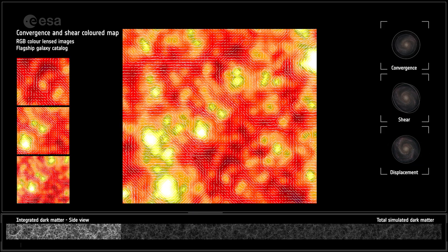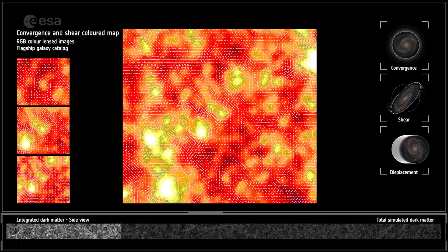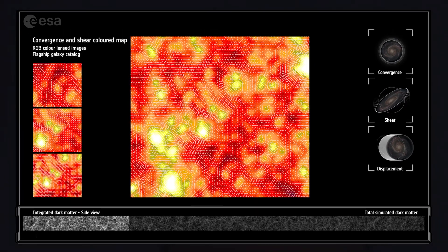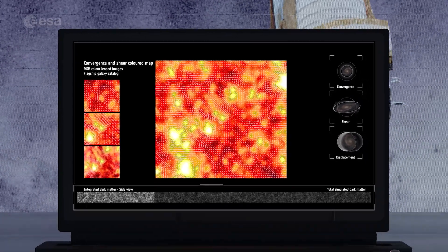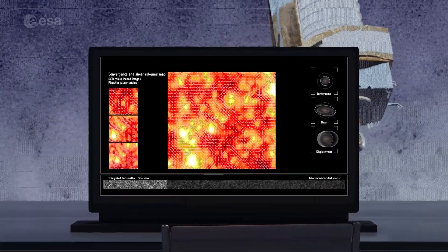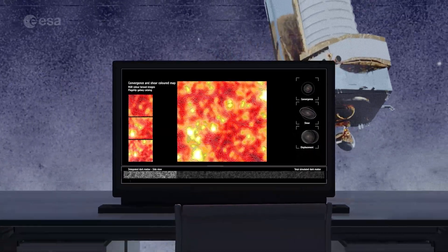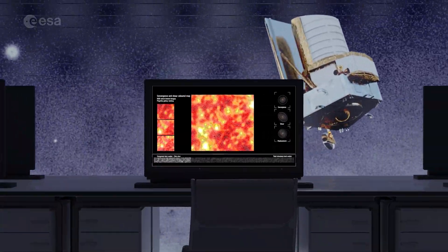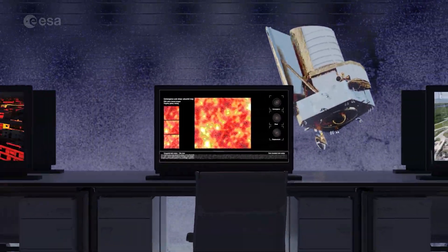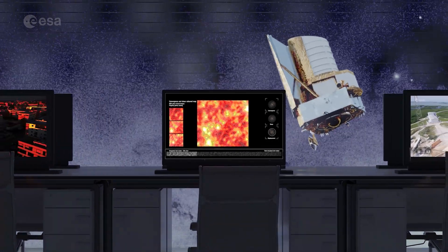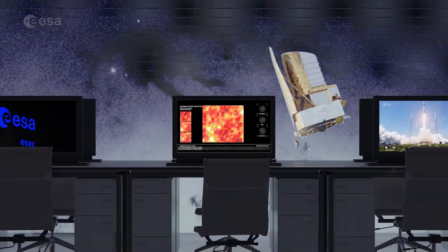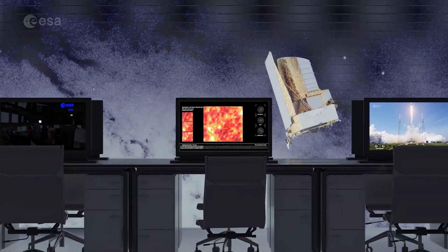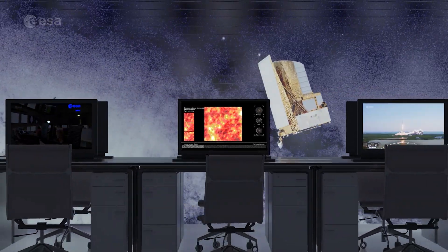Euclid will map how dark energy distorts the images of millions of distant galaxies, and how dark energy evolves in time, by measuring the distorted images of different populations of galaxies across more than 10 billion light-years from us.